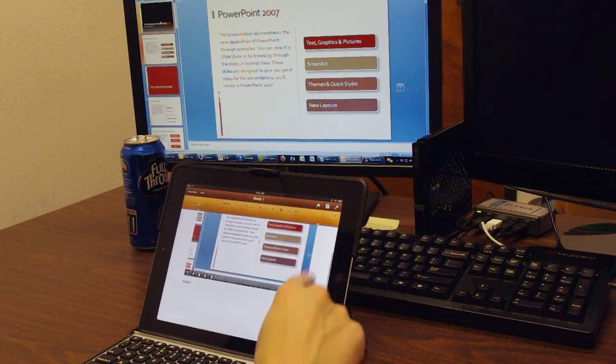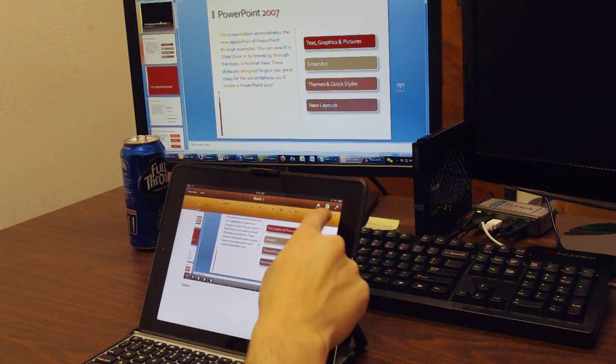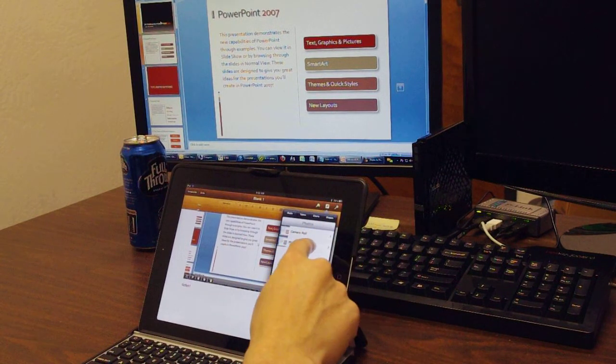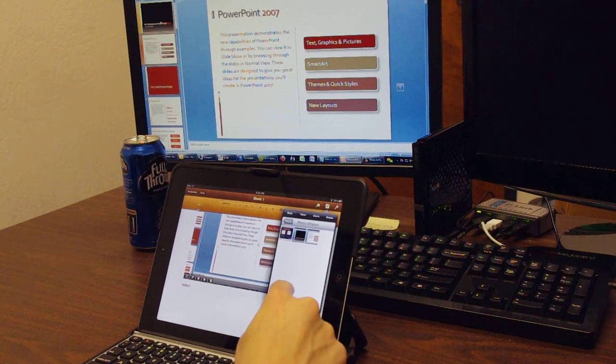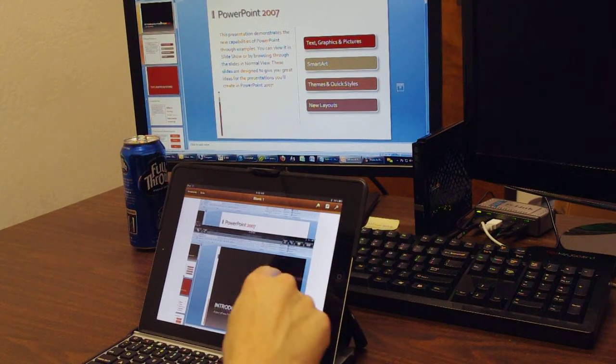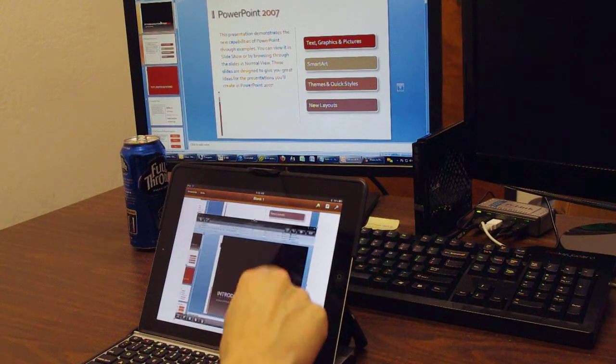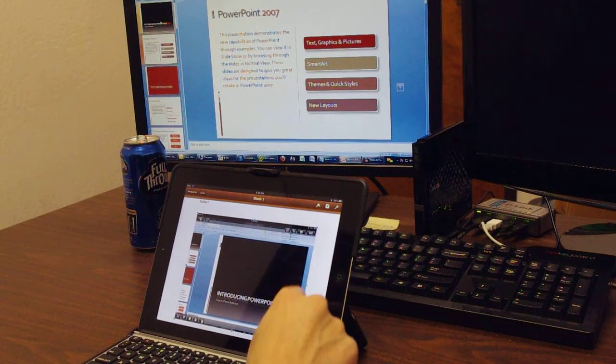Very intuitive. Not too hard to do. Fairly easy for the most part. You should be able to move pictures, whatever you need to do.